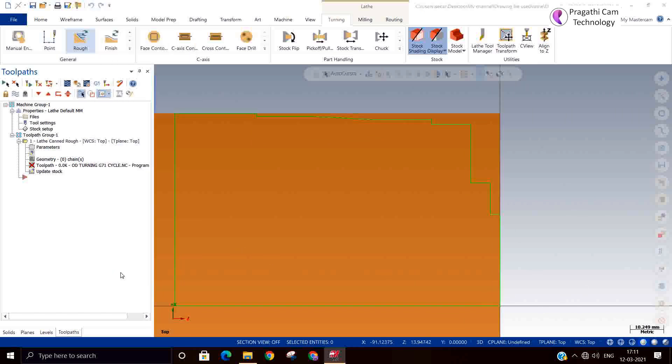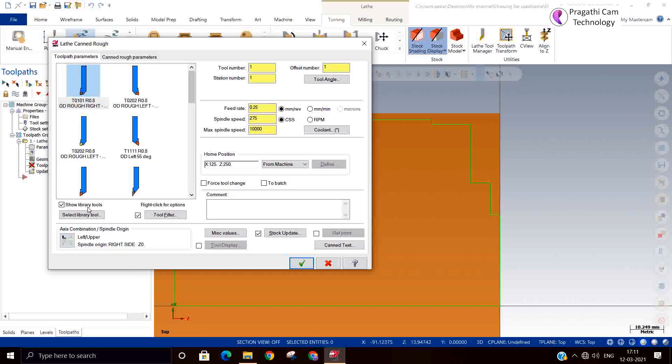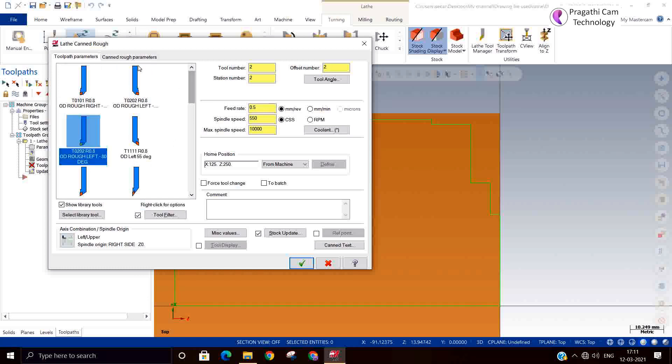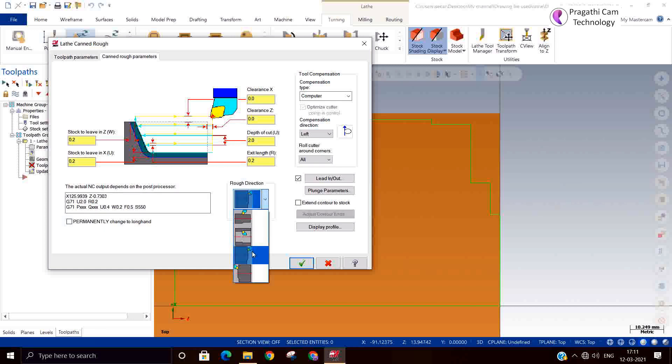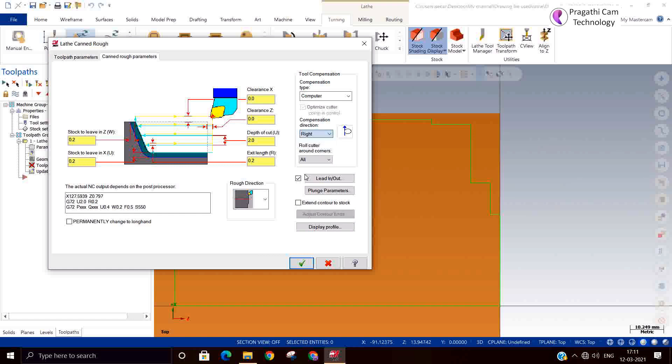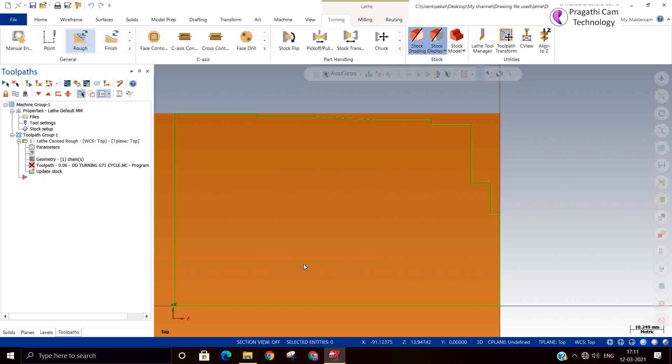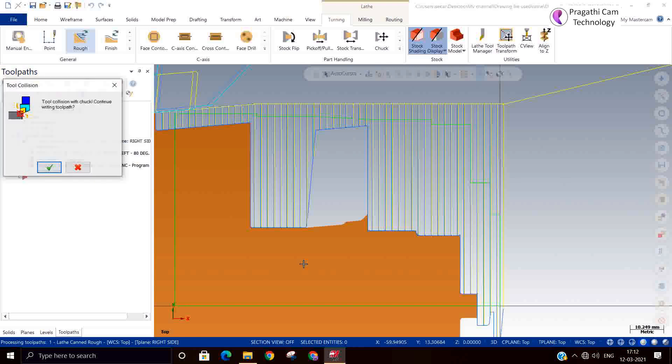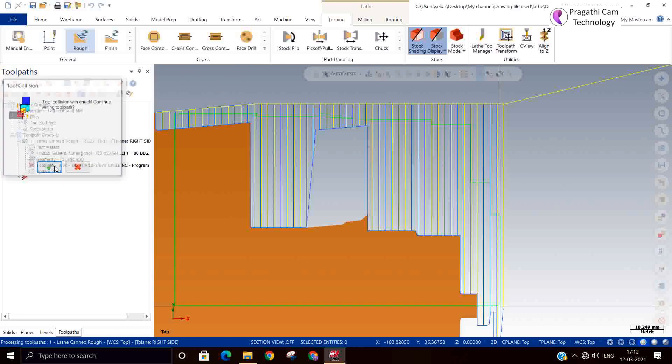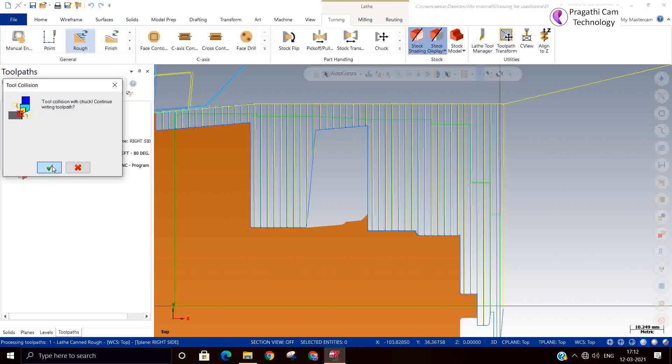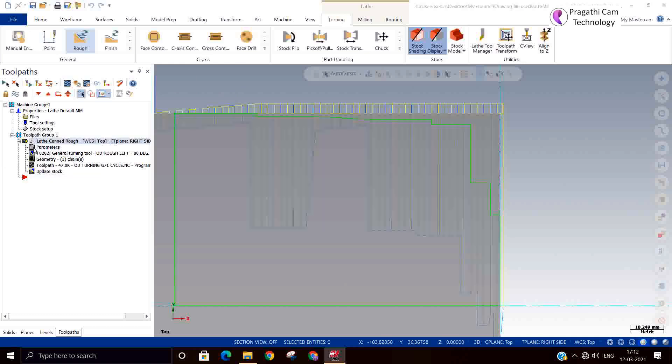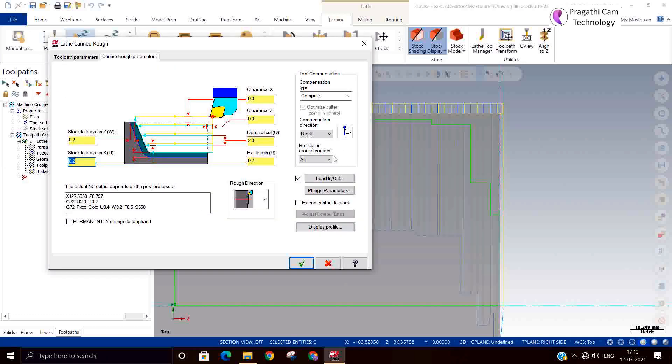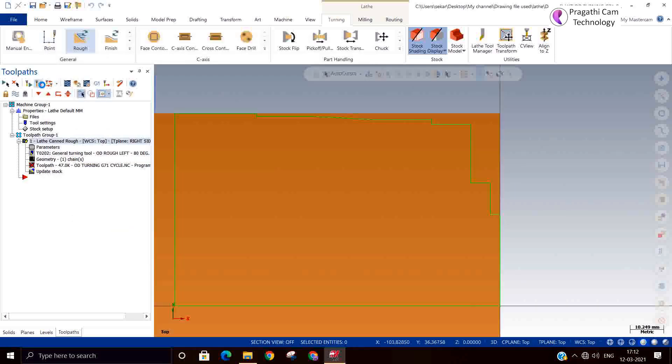Same tool I have taken. You can see in cutting method. I will see the compensation and other things how it is. Let us see now. Something went wrong. Maybe I will change compensation direction to left. Initially it was correct only.